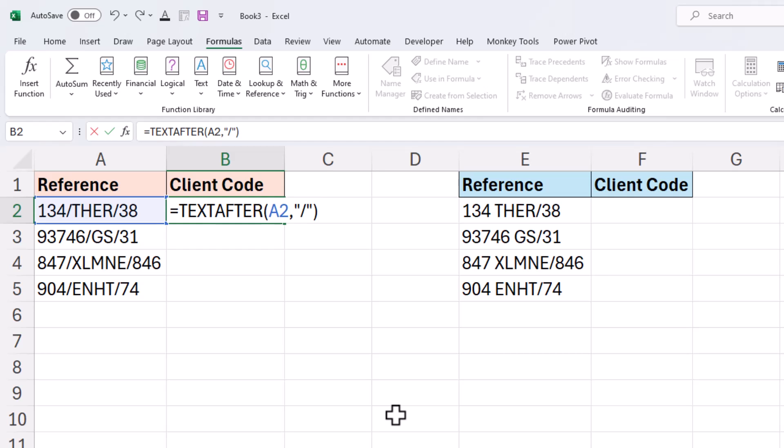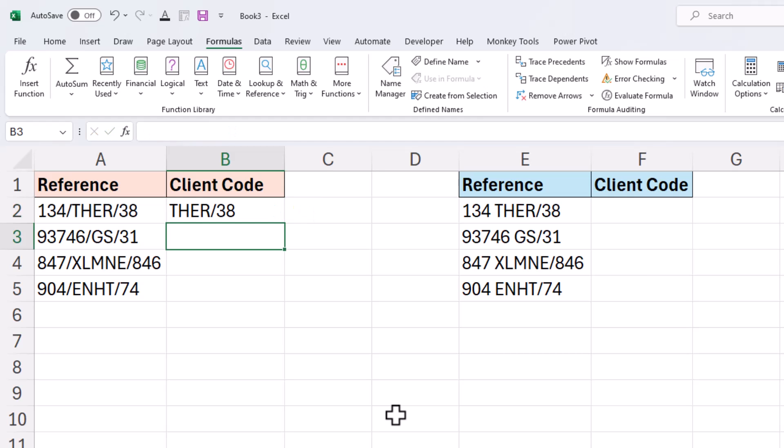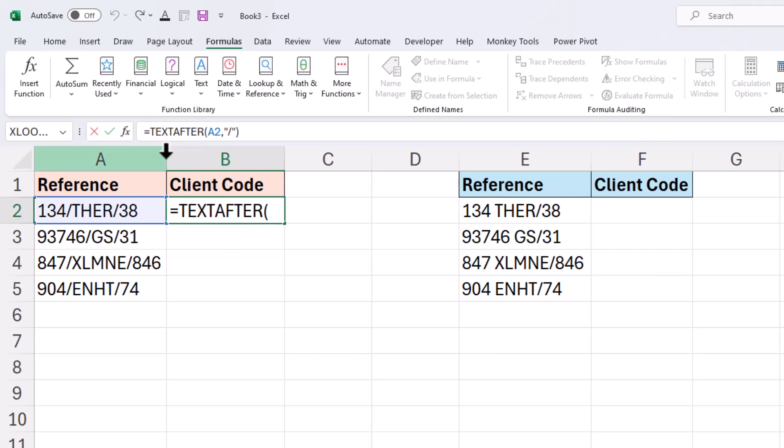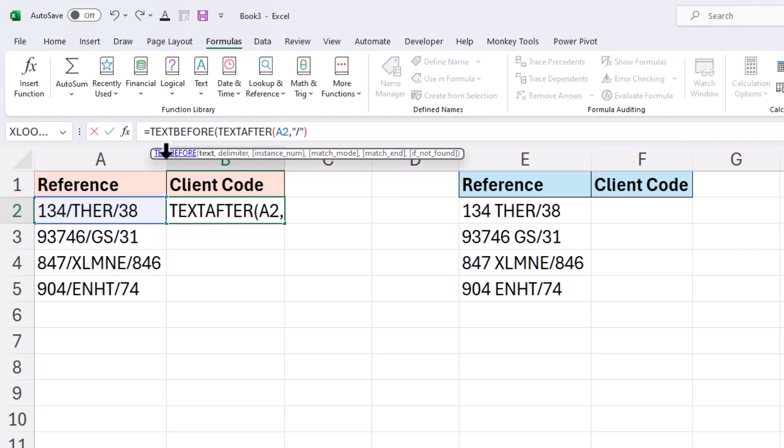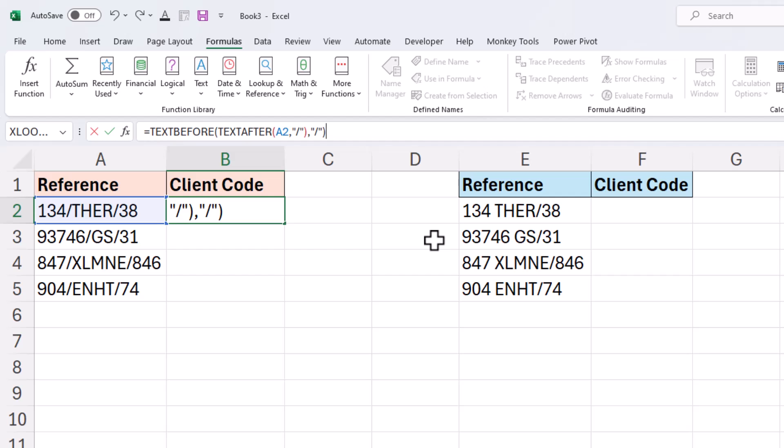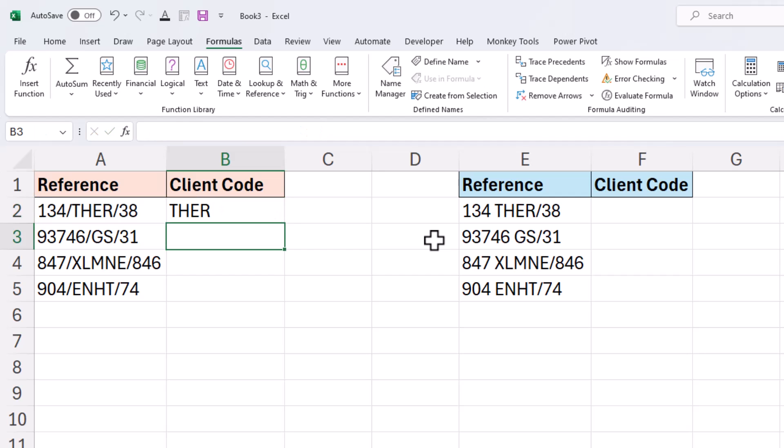Here's text after extracting everything after the first instance of a slash, and then text before will come in and extract everything from there before the first instance of a slash again. So the same delimiter being used and this formula works. Fantastic.